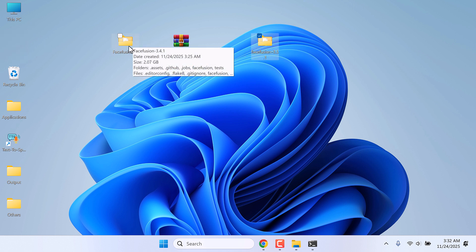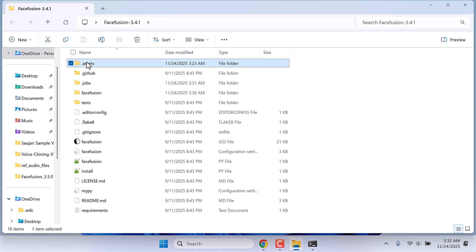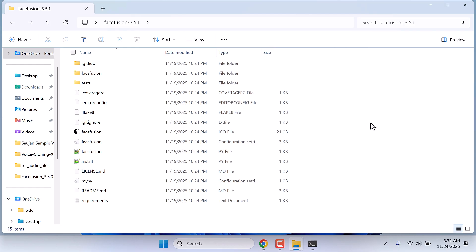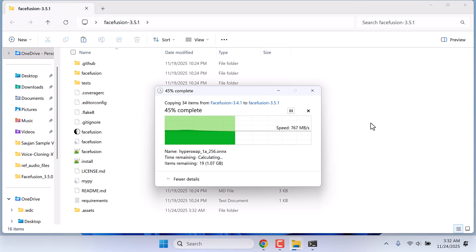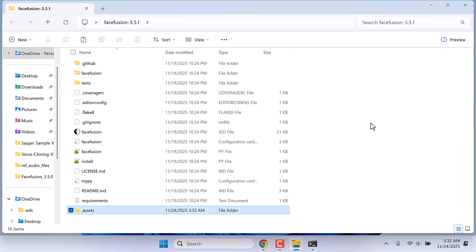Now open the old FaceFusion folder. Copy this assets folder — copy the folder — and paste it into the new FaceFusion 3.5.1 folder. These are all the models we downloaded, so we do not have to download them again.